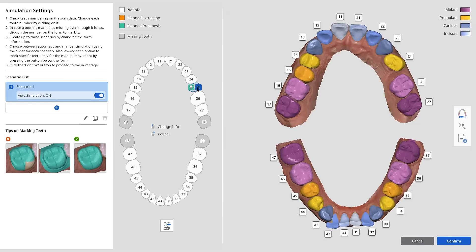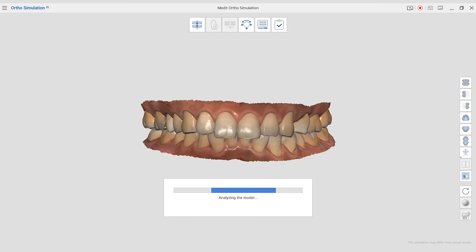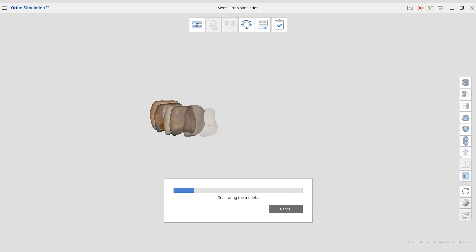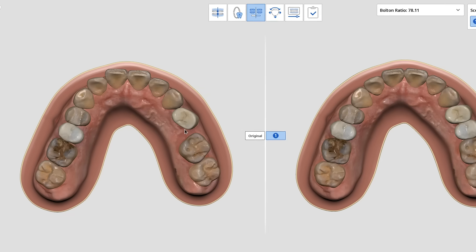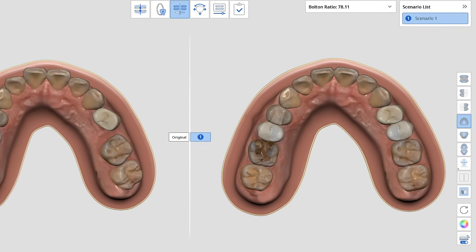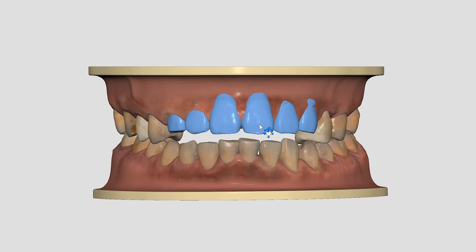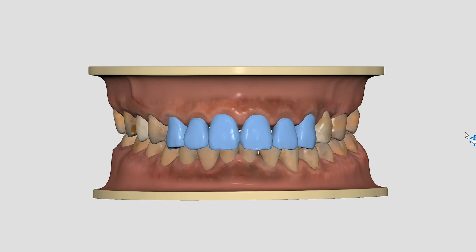You can now set missing teeth as the ones that will have implants and proceed with the simulation. The program will automatically create a tooth in that empty space, so it's easier for you and your patient to imagine how the treatment will go. Another thing we worked on is to make the adjustment process easier and much more flexible. Now you can move teeth not just one by one, but several at the same time. You can also watch the movement simulation for the chosen teeth only.